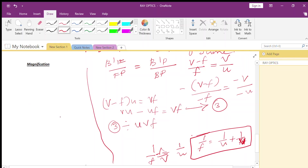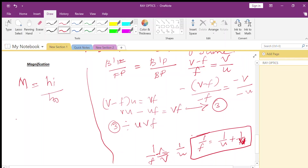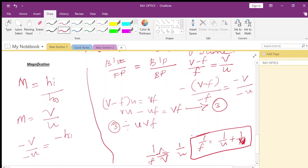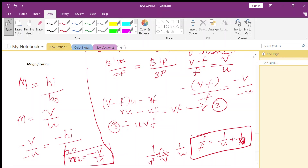Now coming to magnification. Magnification is how much bigger or smaller the image has become after reflection. Linear magnification M is the size of the image to the size of the object, that is HI divided by HO, which also equals v divided by u. With sign convention applied — the image is below the principal axis giving minus HI, and the object is above giving plus HO — the final magnification equation is M equals minus v divided by u.